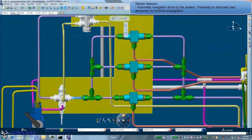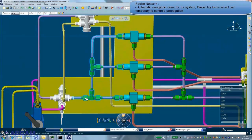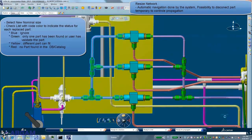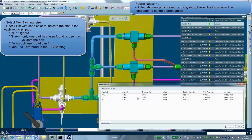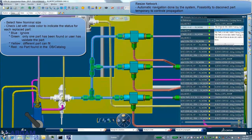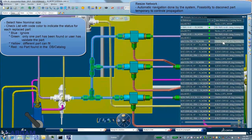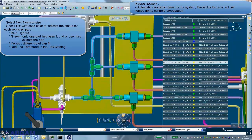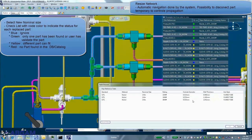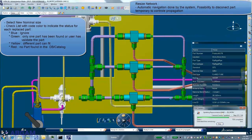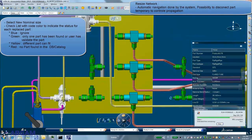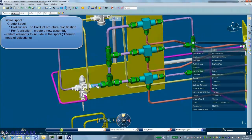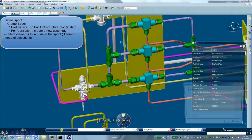Modifications can also be done using resize and spool creation functions. When resizing a network, the system automatically proposes what are the available parts in database that fit to the new dimensions. Then the user validates the predefined choice or specifies which specific part has to be used in case of multiple possibilities.